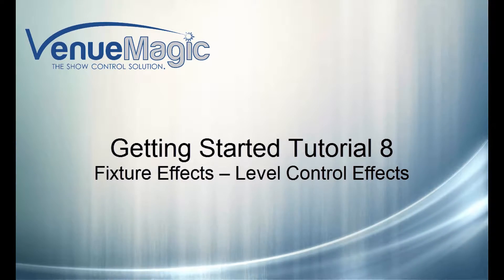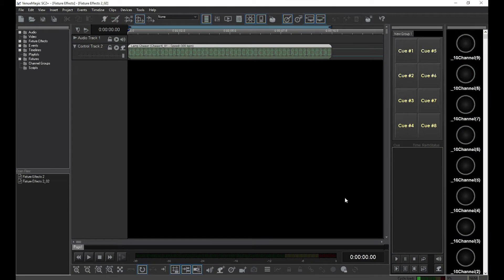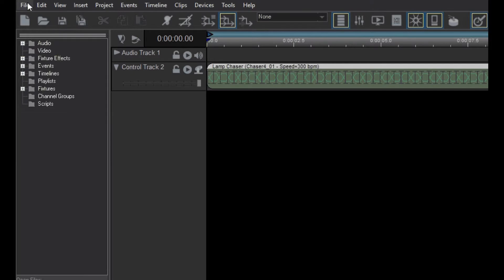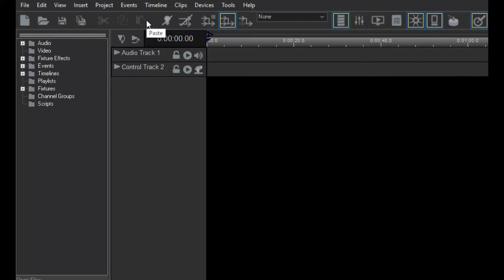The third and final type of fixture control effect is the level control effect. For this, we're going to keep the same project but create a new timeline by selecting File New Timeline. This time, instead of dragging an entire fixture into the control track, we're just going to drop in a single channel from the fixture.